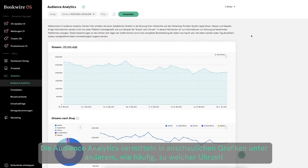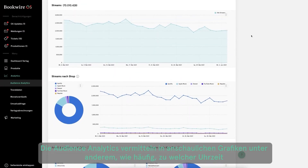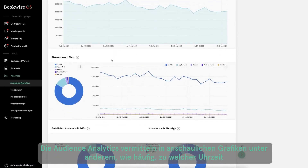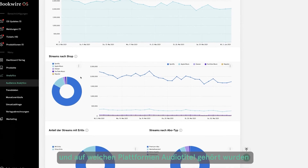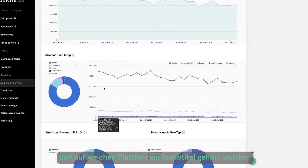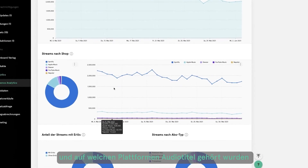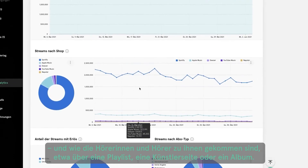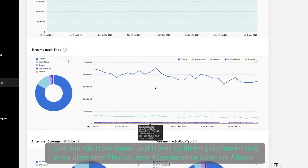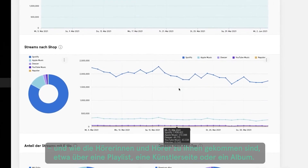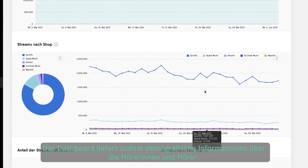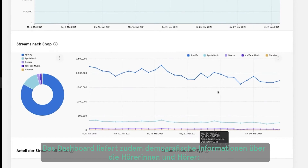Audience Analytics uses clear graphics to show, for example, how often, at what time and on which platforms people listen to audio titles, and how the listeners found them — for instance, through a playlist, artist page or album. The dashboard also provides demographic information about the listeners.